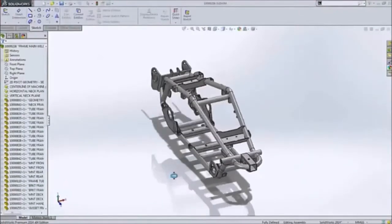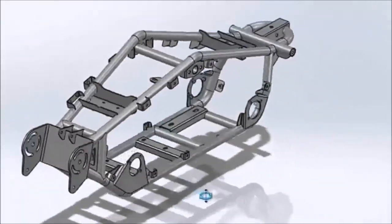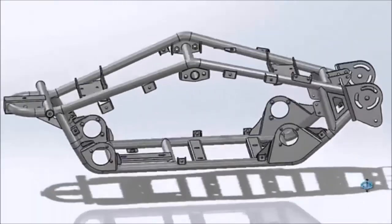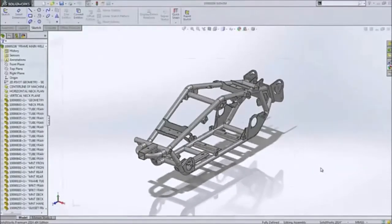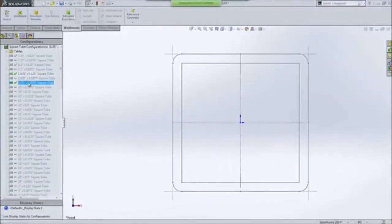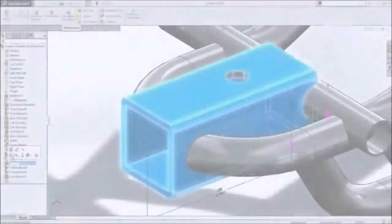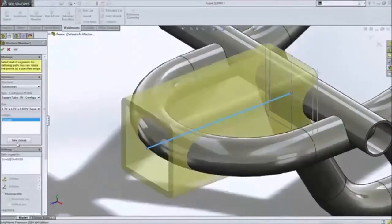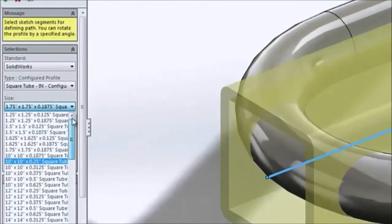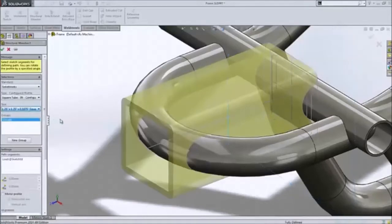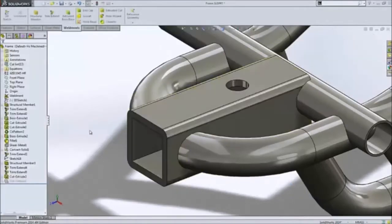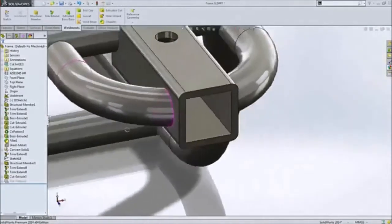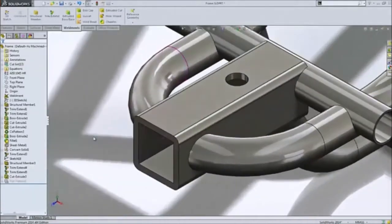As usual, weldments and sheet metal get a ton of new features to help you create fabricated designs faster. Structural profiles can now contain configurations, making them not only easier to define, but also making it easier to swap out one size for another. All profile locations and end conditions are preserved, so design changes can be made faster and with very little effort.